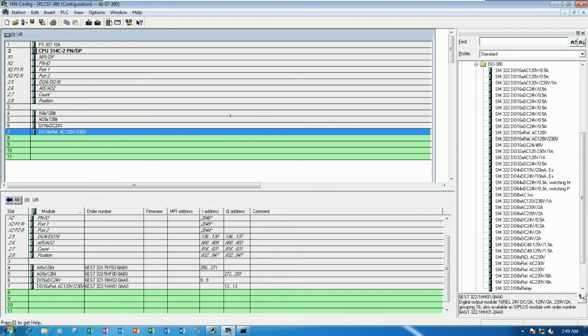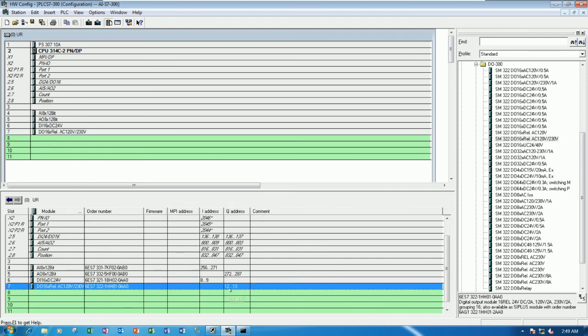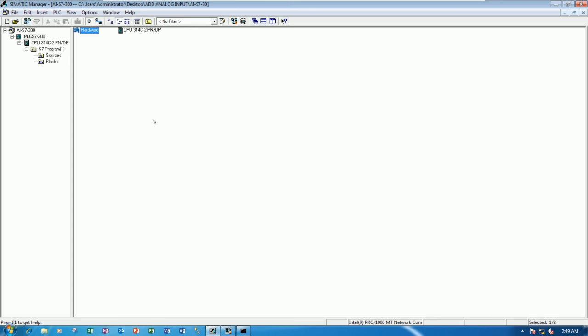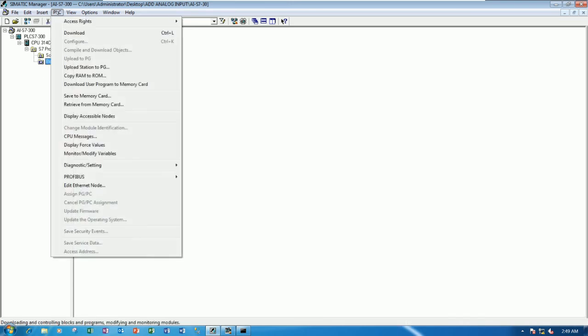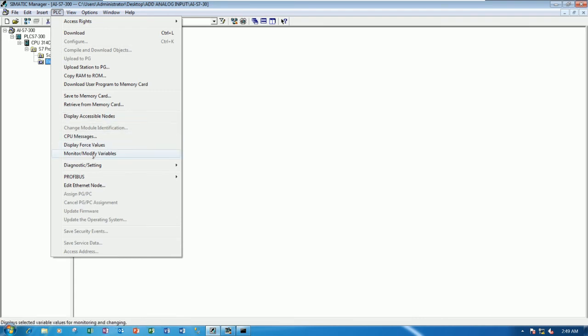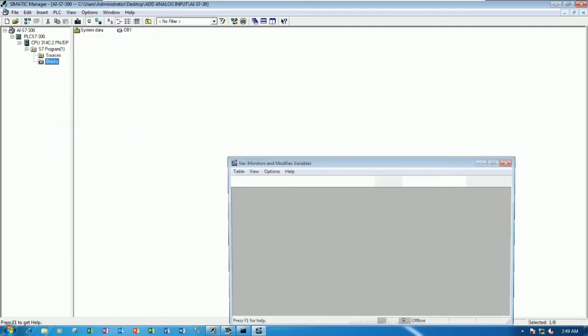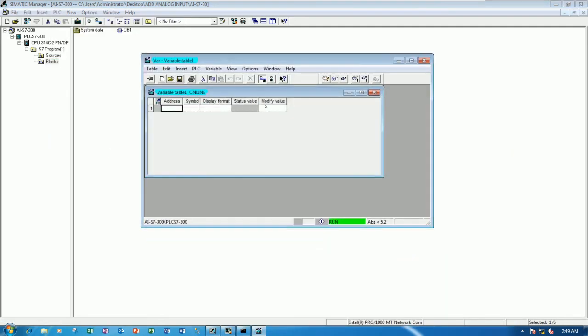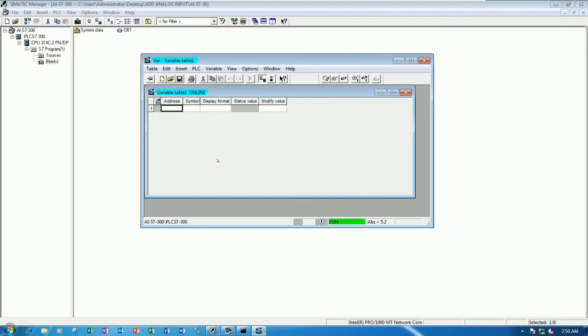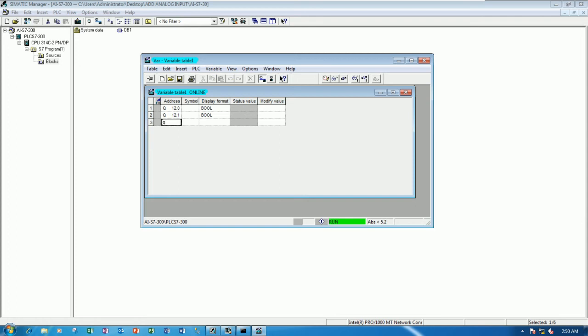So right now the CPU is starting. So we can test with the digital output. But remember it will start from 12.0 and end 13.7.